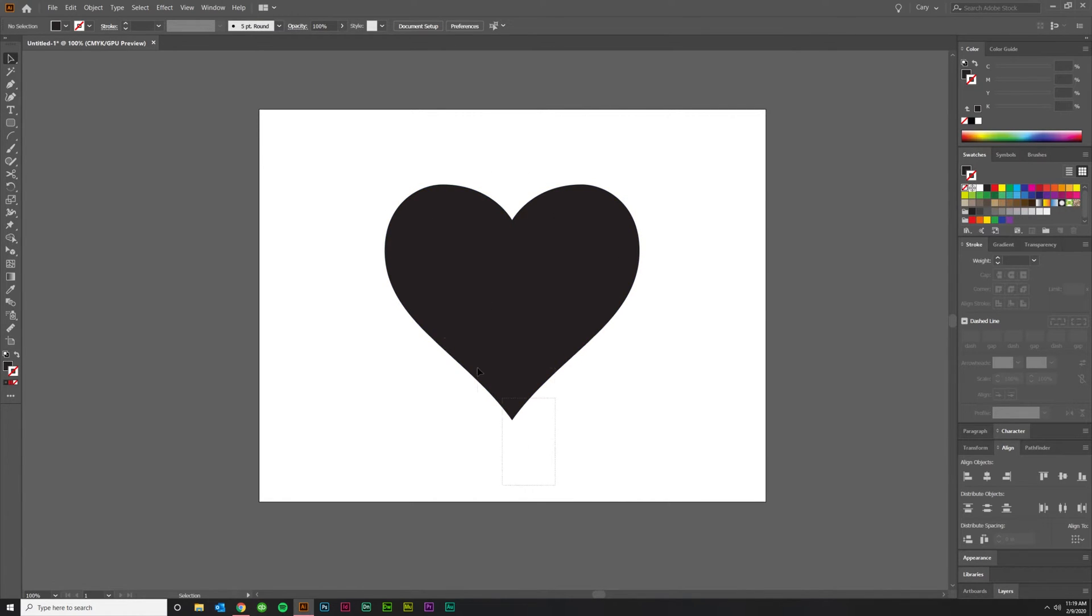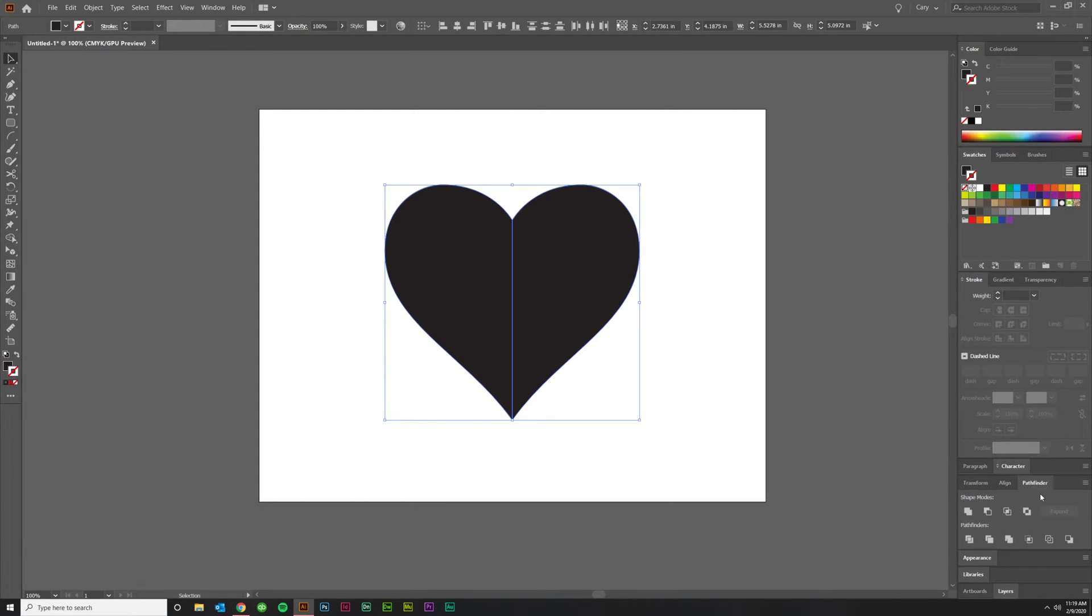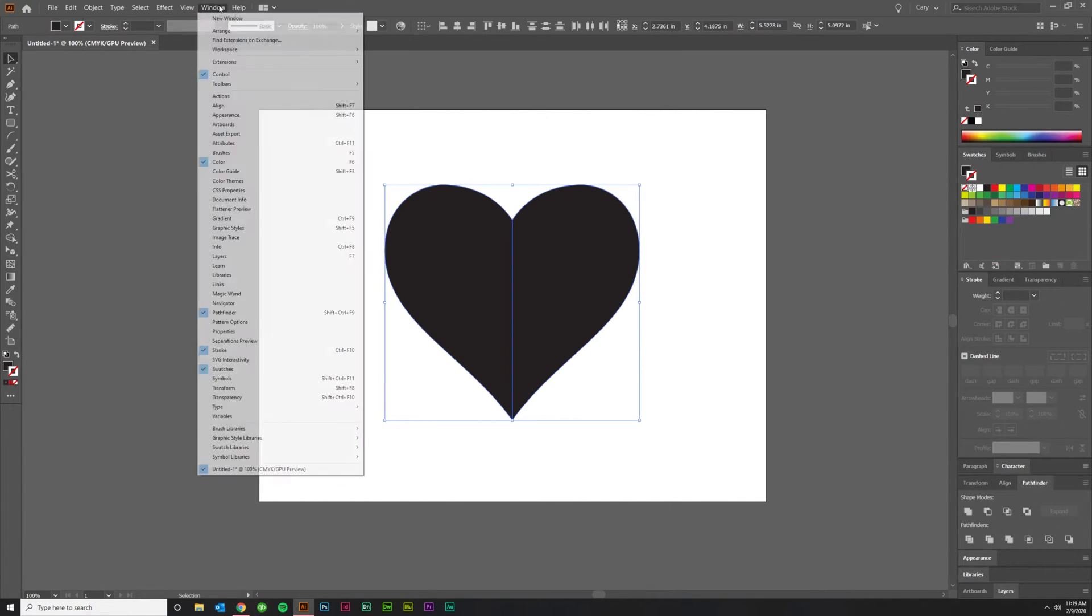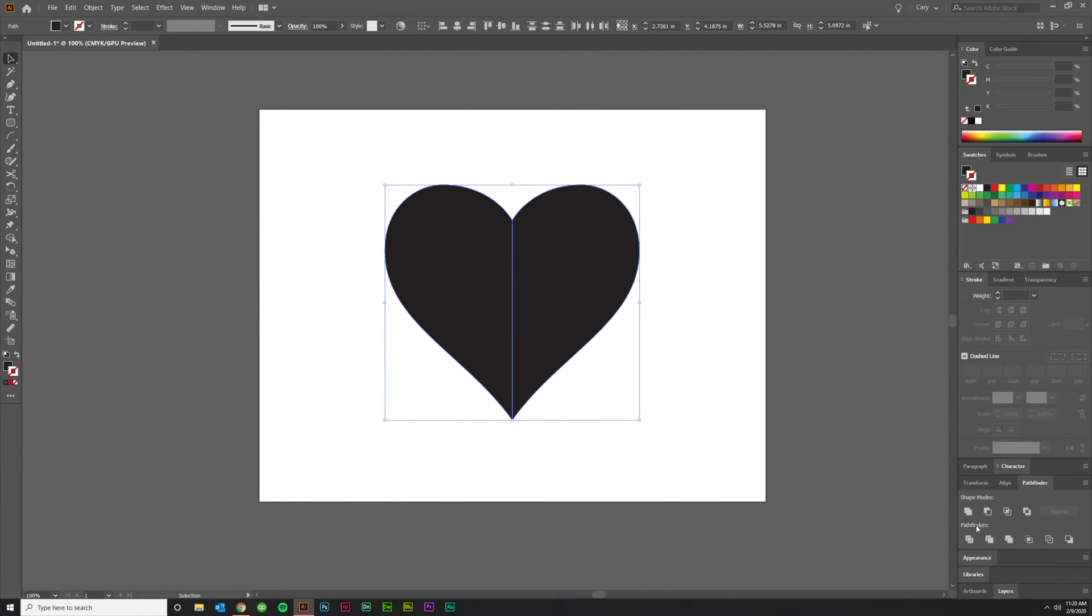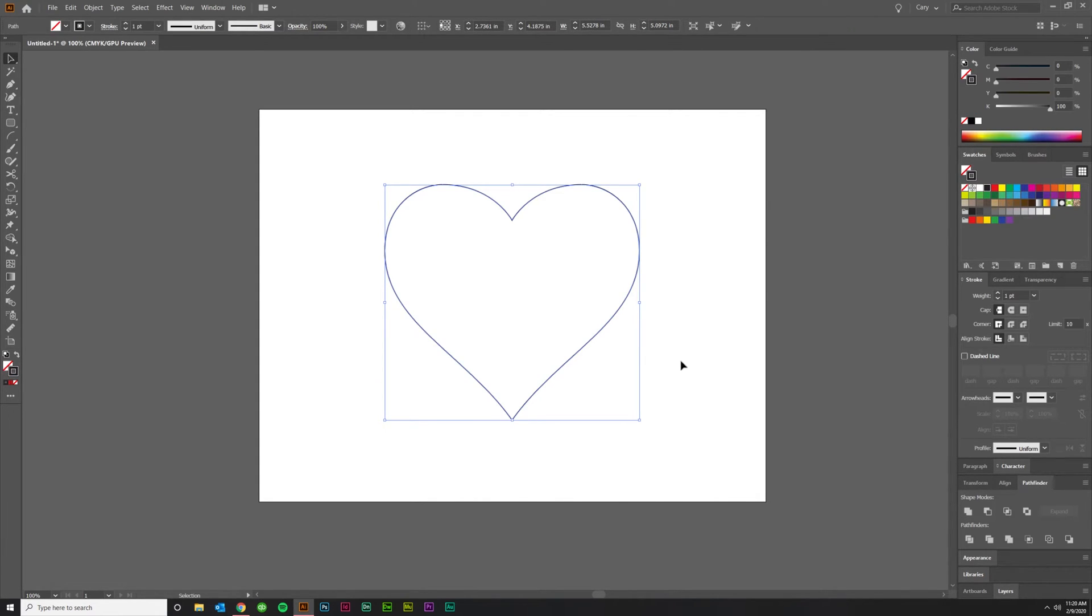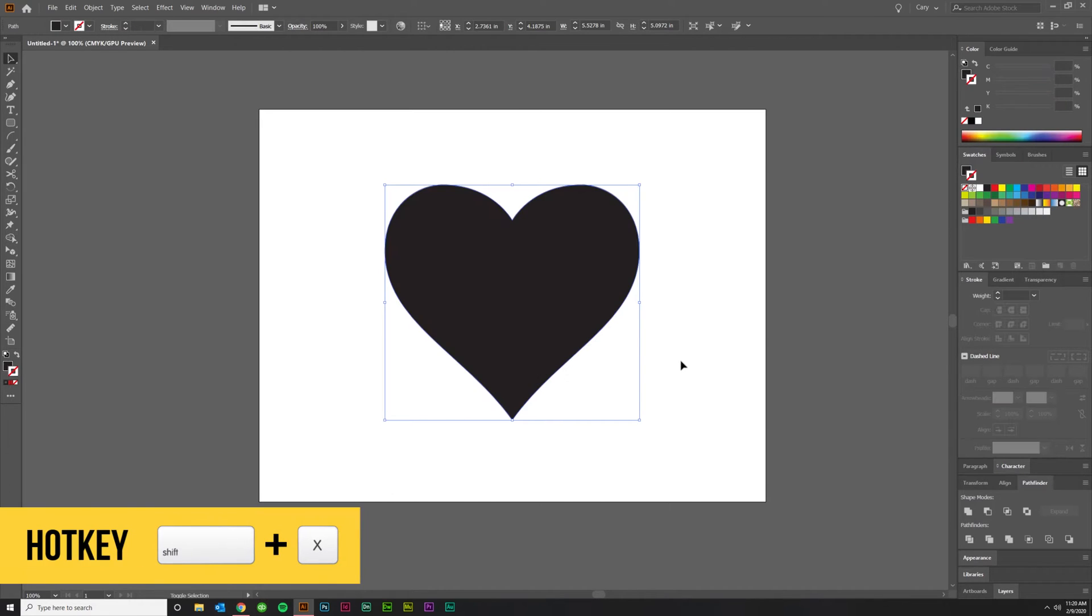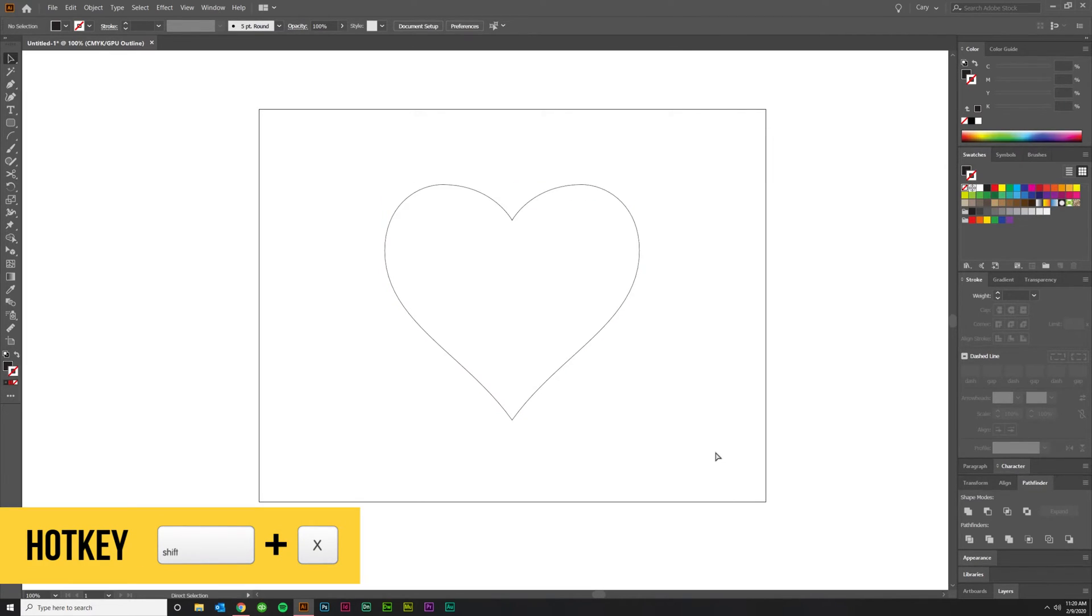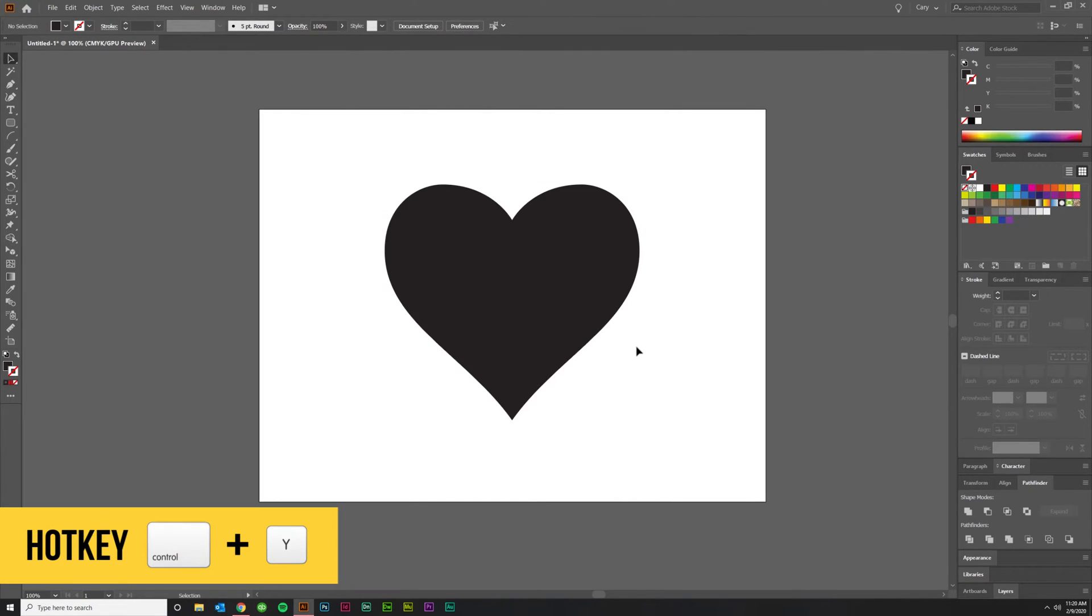OK. They're now together next to each other with no space, but they're not connected. So we're going to go to Pathfinder. Again, Window Pathfinder if you don't see it. Have both things selected and click the first one, which is Unite. And you'll see that line in the middle go away. And just to show you, I'm going to shift X just to show you that it's all one shape. You can also do Control-Y to look at outline mode and see that it is definitely just one shape. All right.